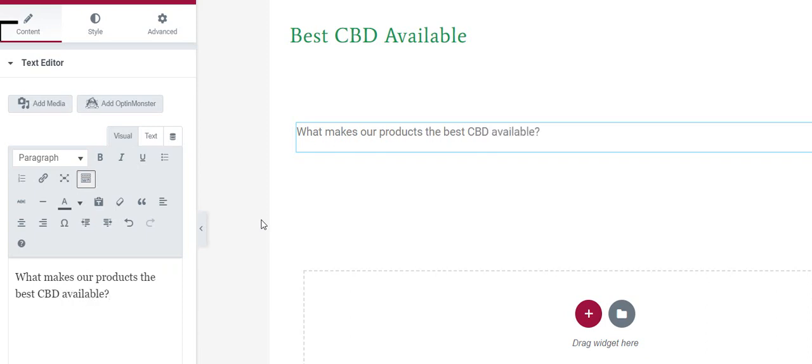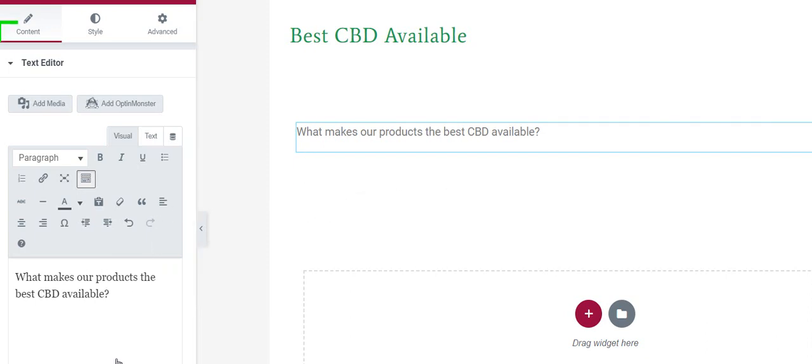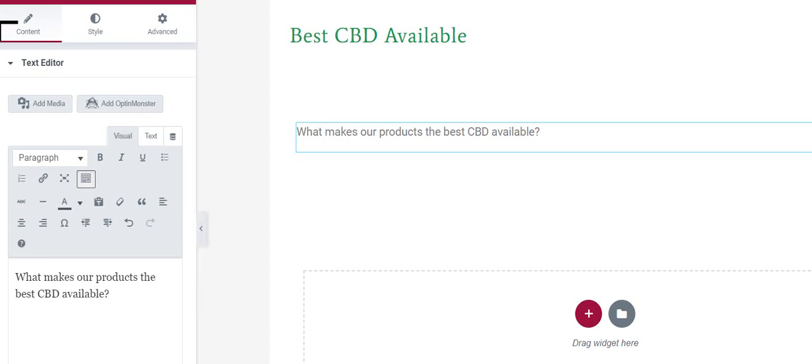Right at the beginning, in the first sentence, I want to use my keyword phrase again. And I'm going to click update.